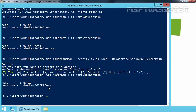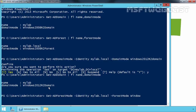Let's now raise the forest functional level as well. For that, we have to run the command Set-ADForestMode, specifying the identity as mylab.local, and then set the forest mode to Windows2012R2Forest. Press Enter.